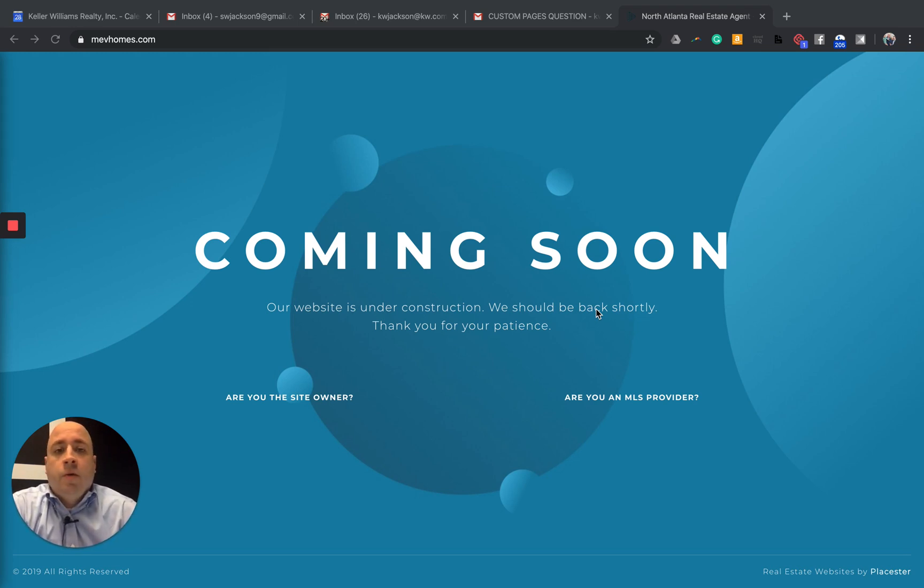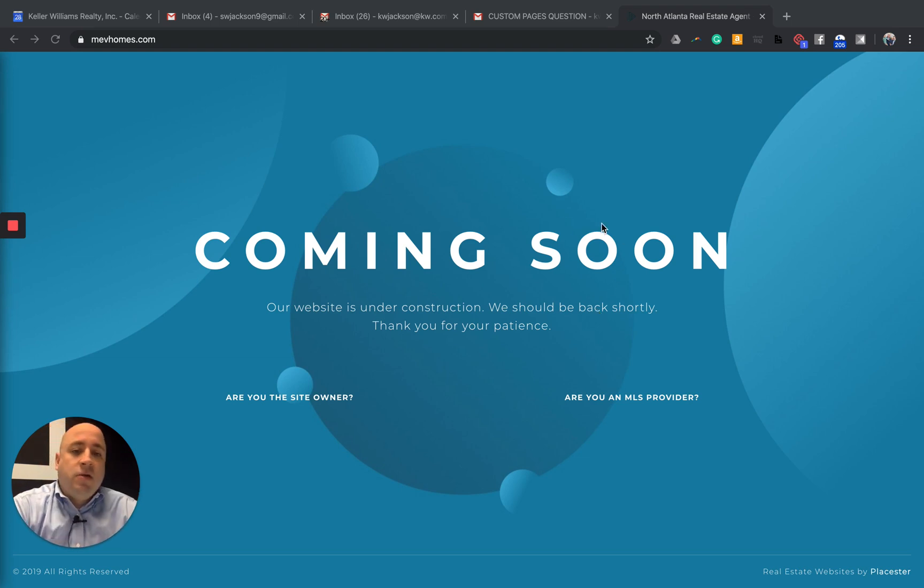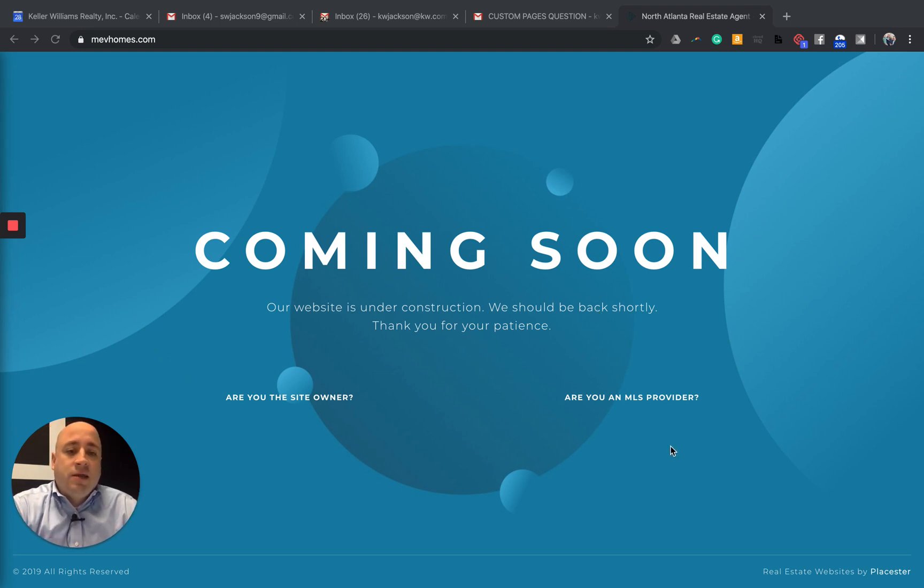And today I want to show you the workaround for your new Keller Williams websites just in case you've come across a screen that looks like this that says coming soon.